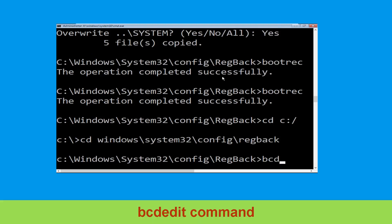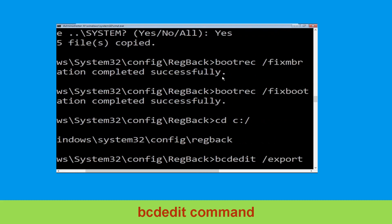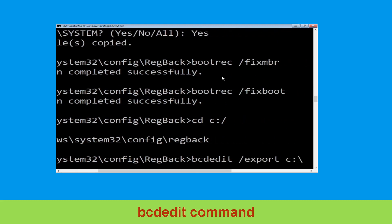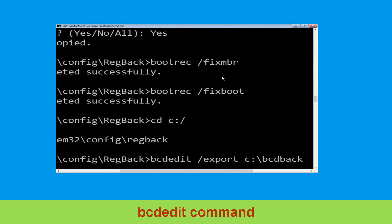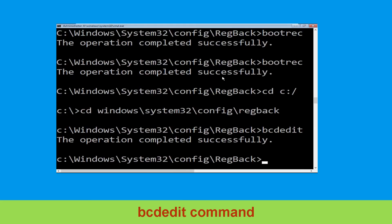Now type this command: bcdedit /export c:\bcdbackup. Then hit enter.